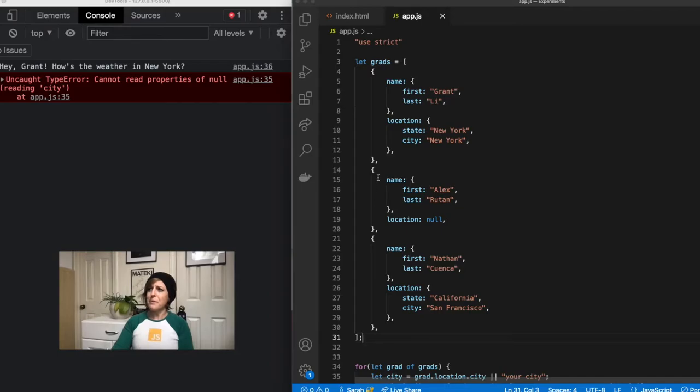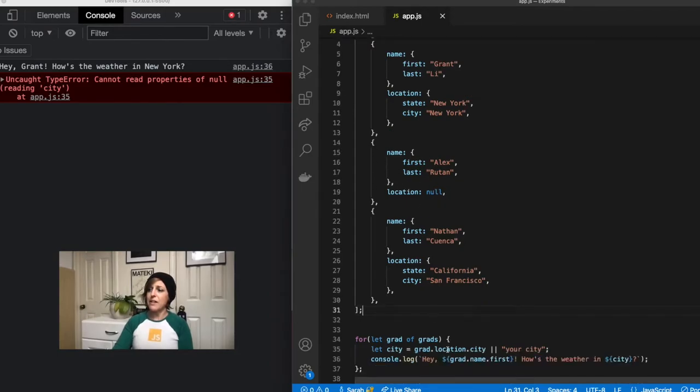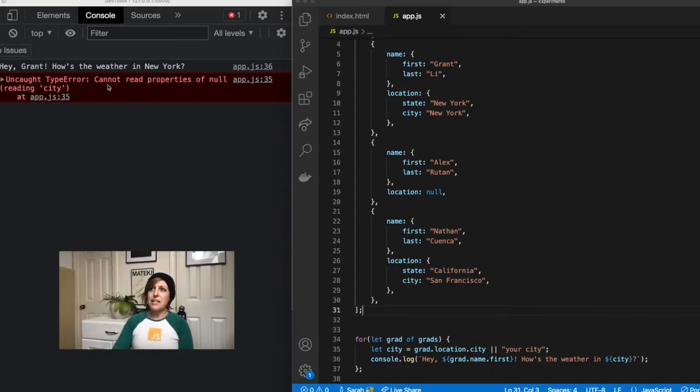But when we get to Alex, suddenly it's going to try to find grad.location.city, and there is no grad.location.city. So it's saying cannot read properties of null reading city.